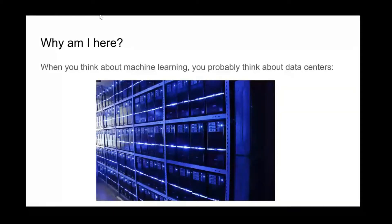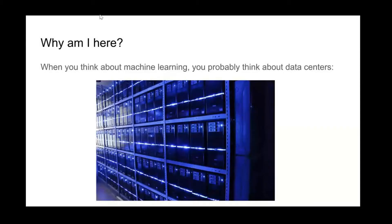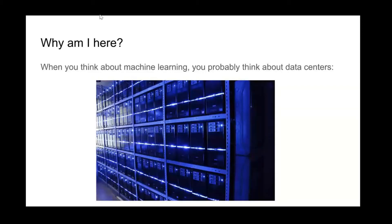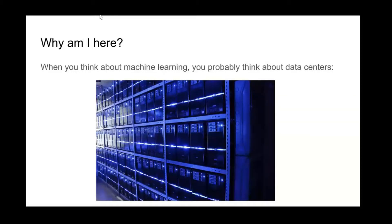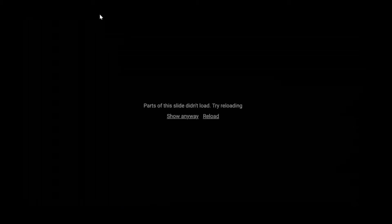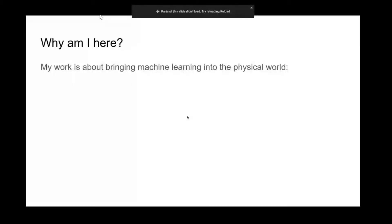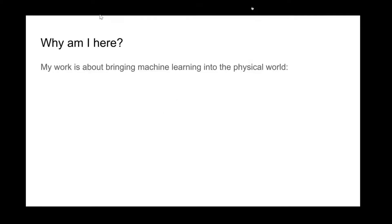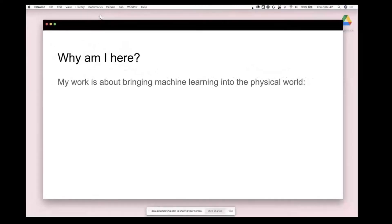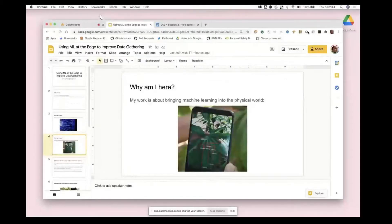You have a whole bunch of data that you've gathered and you're doing a bunch of computing on it, like a long way away from where the data was actually gathered. My work is about bringing machine learning into the physical world.